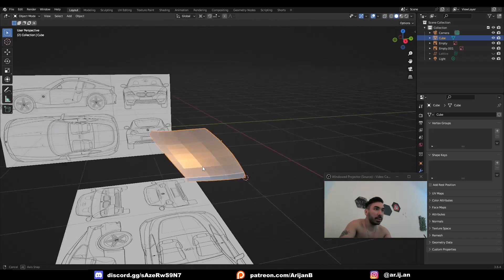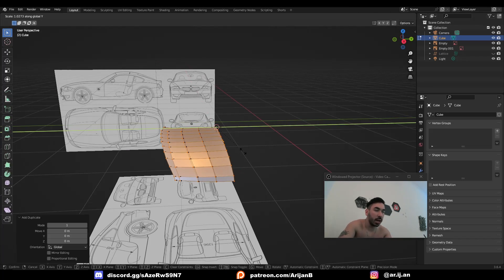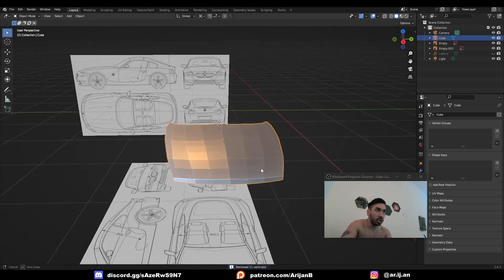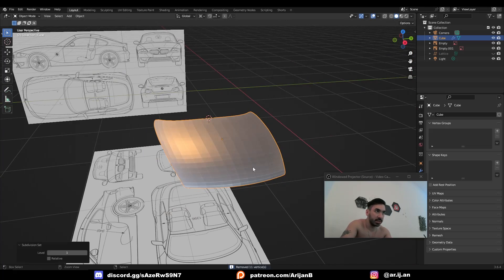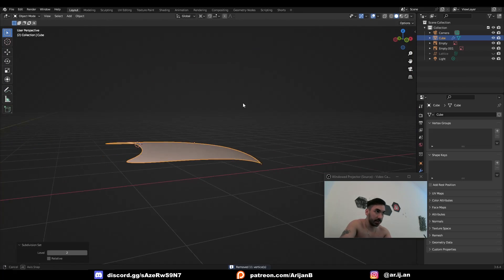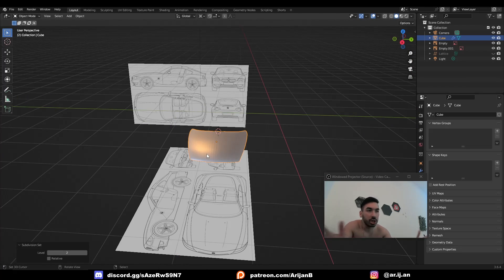Now Blender perfectly filled this in for us. And all we have to do now is either use a mirror modifier or just copy this to the other side and apply some subdivision surface. And we have a perfect rough shape for the hood of a car. You can do this in only a couple of minutes.